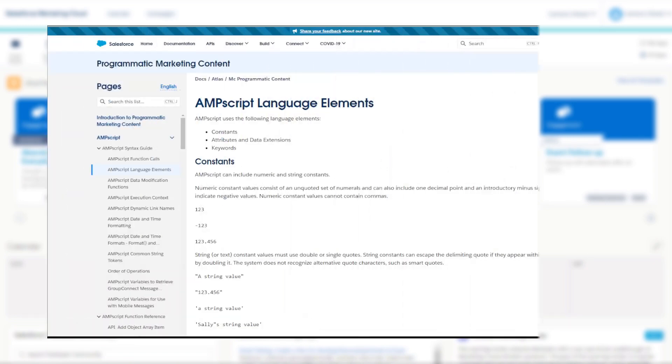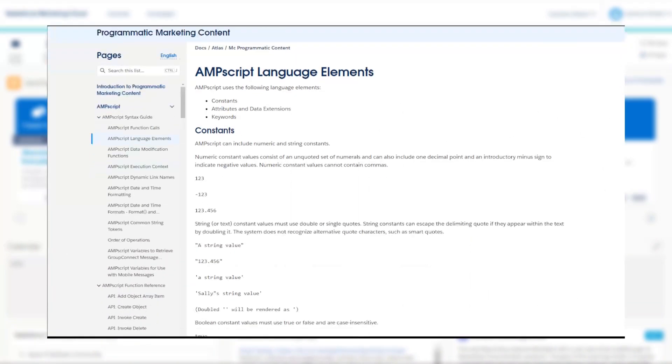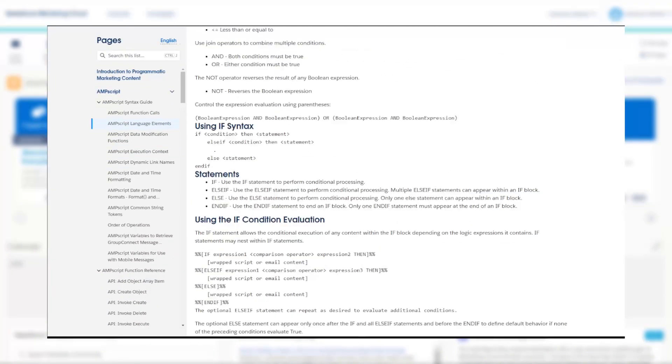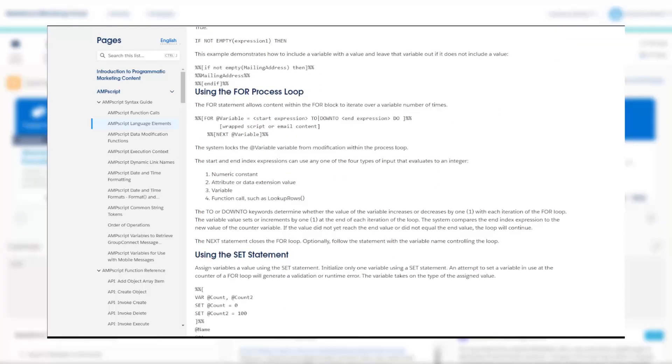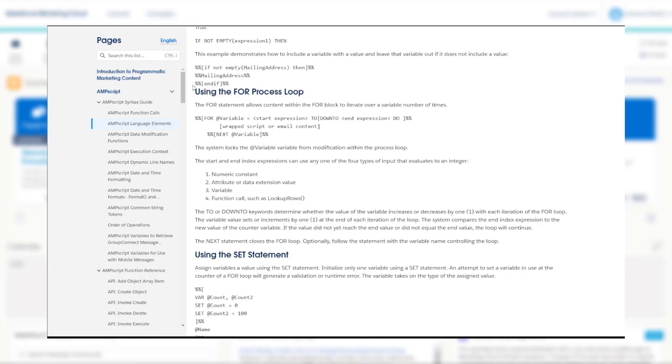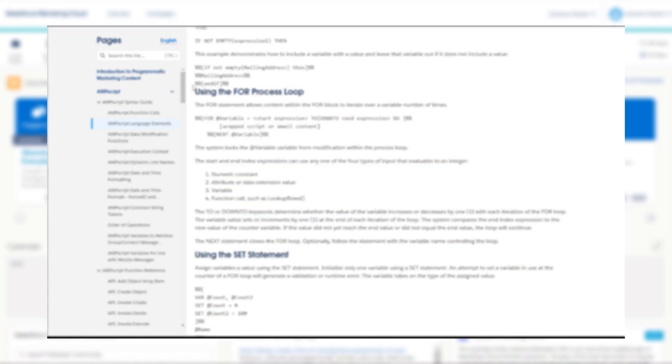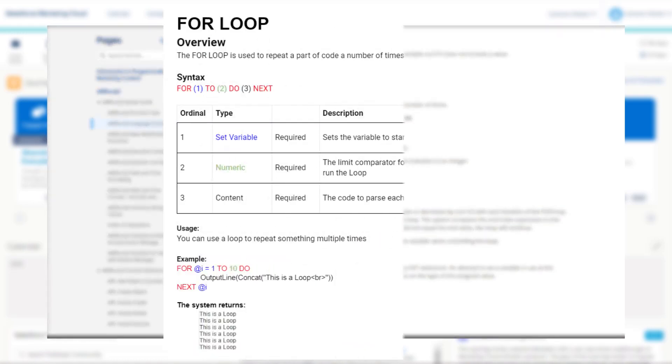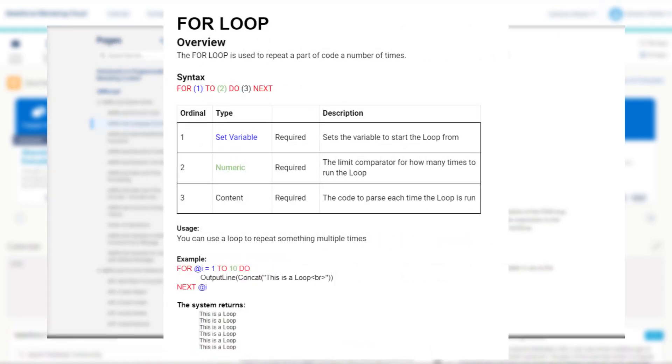At the time of recording, Salesforce Marketing Cloud does not have a dedicated documentation page for process loops and this function is relegated to the subheading of an AMPscript language elements documentation page. To help explain this function better, let's make things a bit more colorful and step through an example piece of code together.